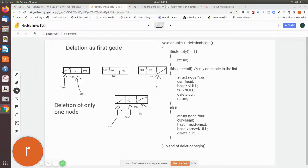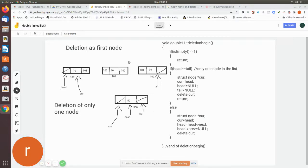We are going to see how to delete a node from the doubly linked list, and there are three cases which we have to consider: whether the node is a first node, whether it is a last node, or the node will be in between. Let us consider if it is only one node.